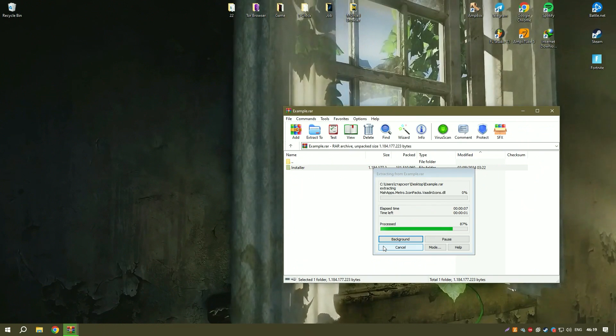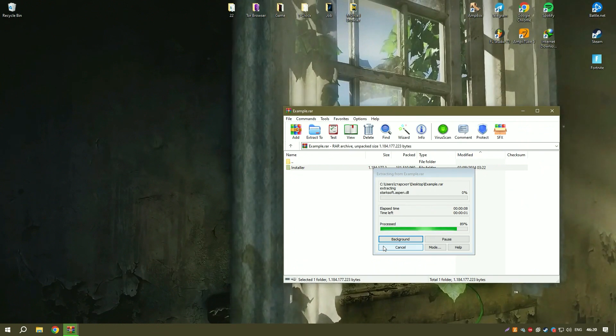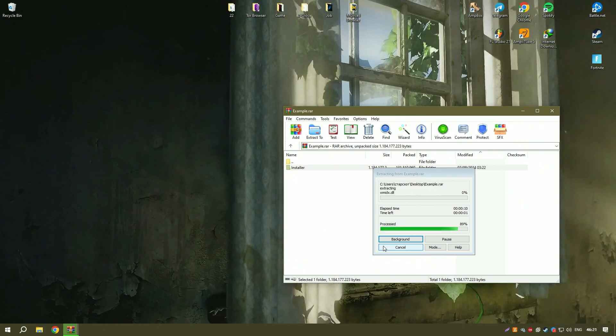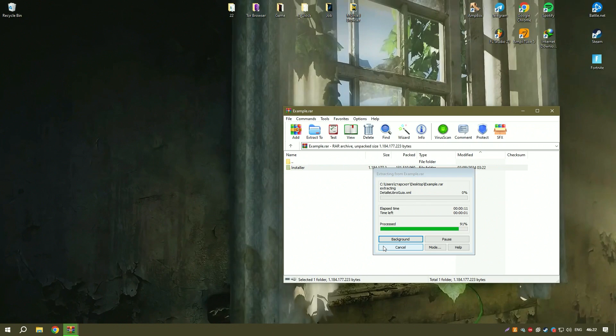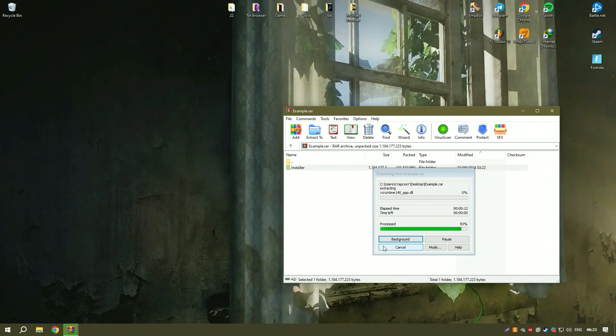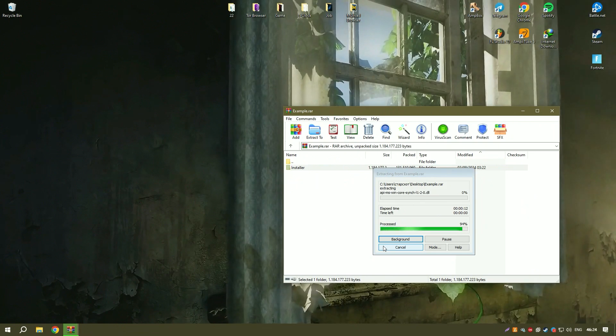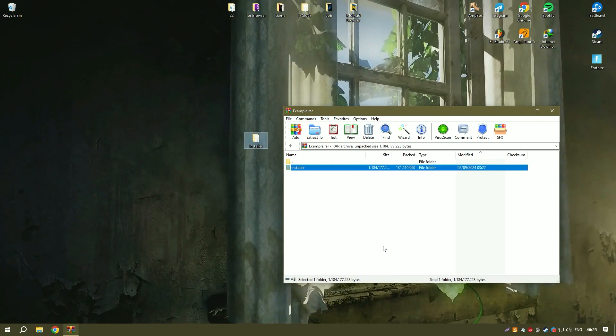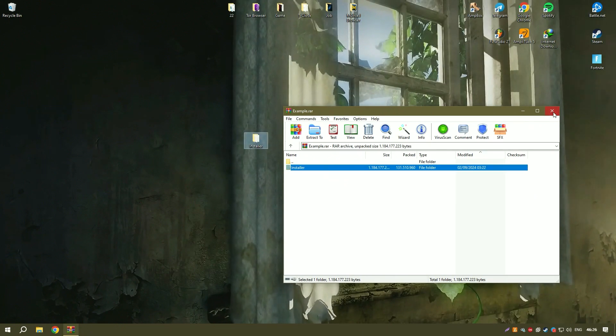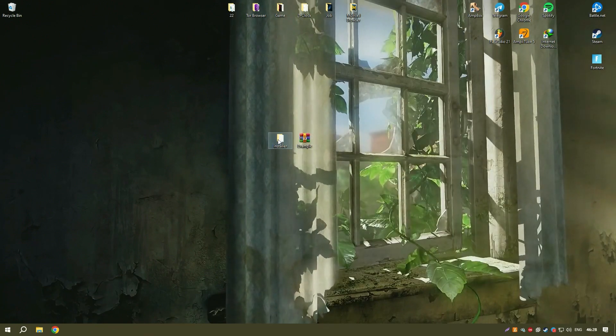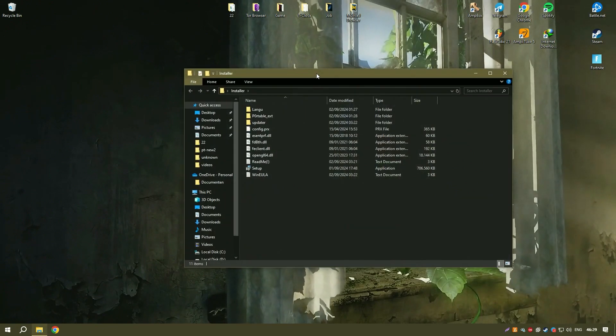The software suite also includes Coral Photo Paint, which offers additional photo editing capabilities, enhancing the overall versatility of the package.